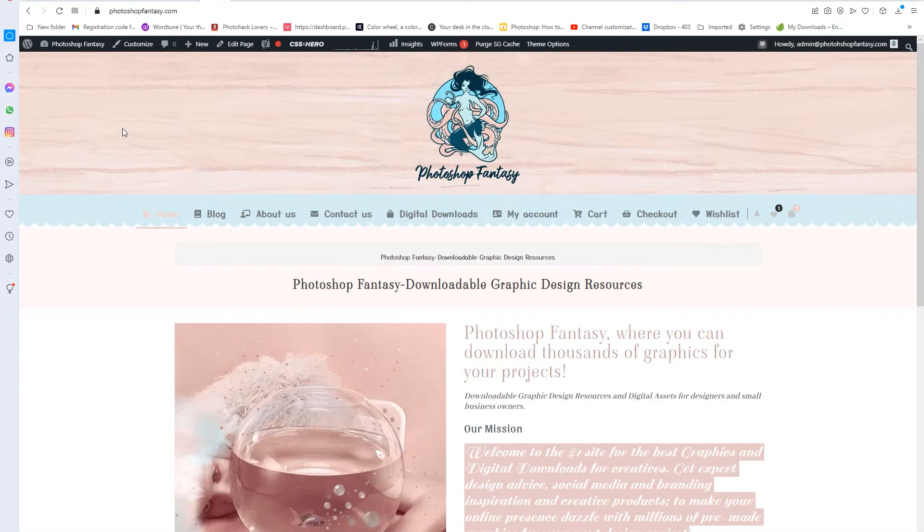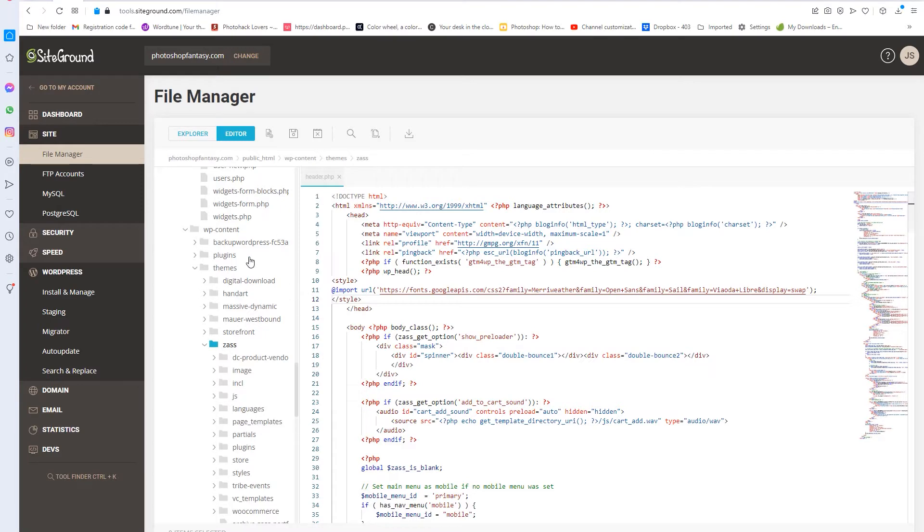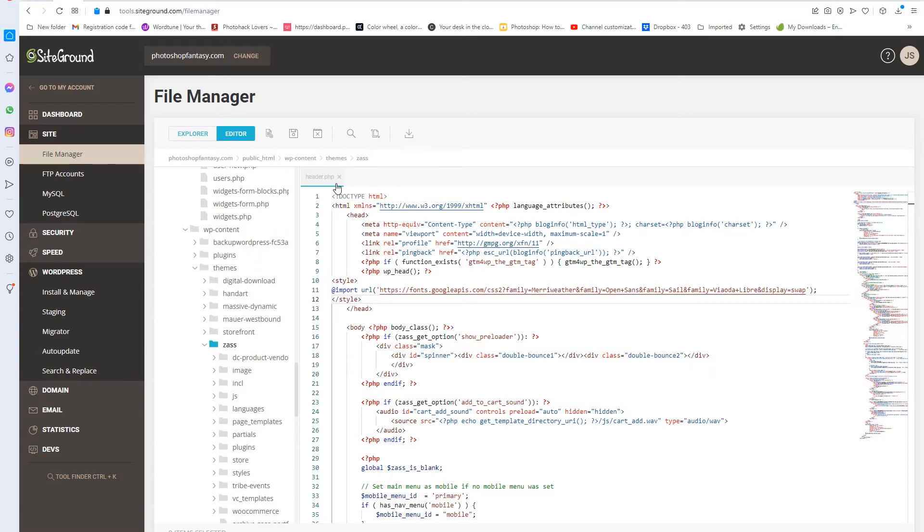So you can no longer edit your code files directly in WordPress because it's a security issue. So what we have to do is you have to go over, log into your host, wherever your domain name is. I use SiteGround because it's the best.